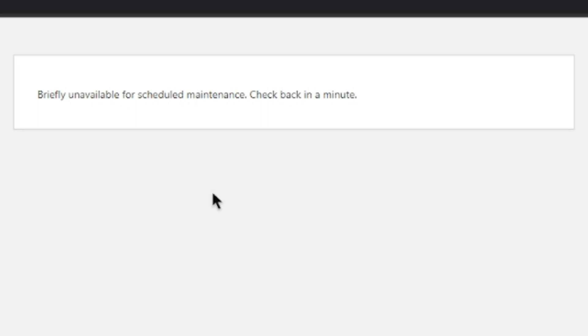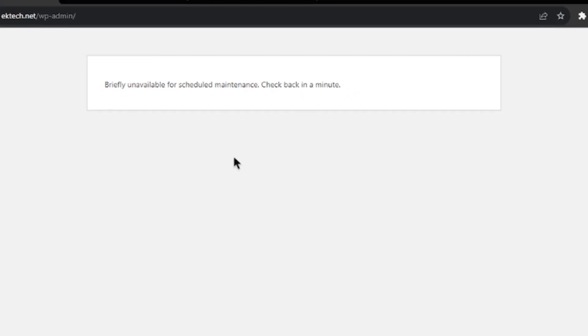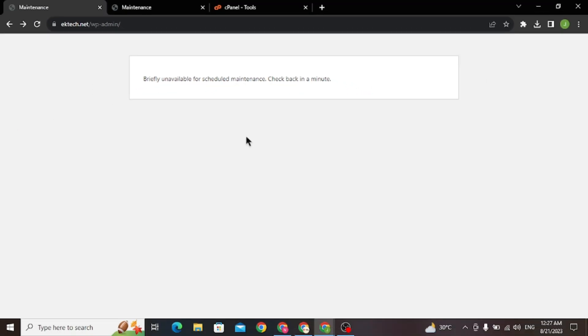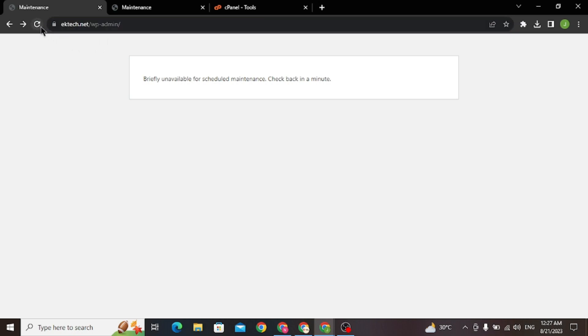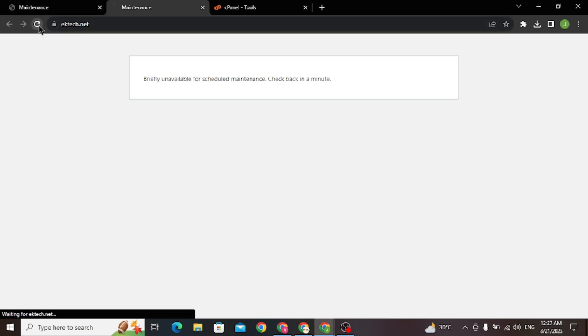However, if the update had to be cancelled before it was completed, your site could be stuck in maintenance status indefinitely. That's exactly what I did. While it took its time to update, I refreshed the page. You can see it's not letting me go to my dashboard, nor my website.